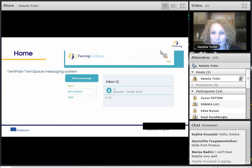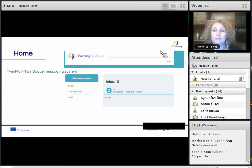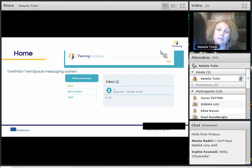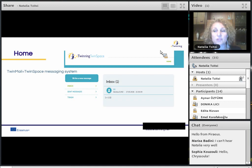The TwinMail is the TwinSpace messaging system. It functions in the same way as the messaging system in eTwinning Live. You have one TwinMail box for all your TwinSpaces, which means you can send messages to all members of all the TwinSpaces you belong to from the same interface.